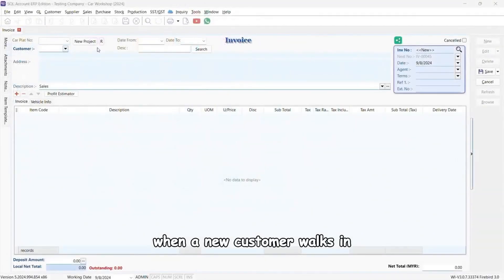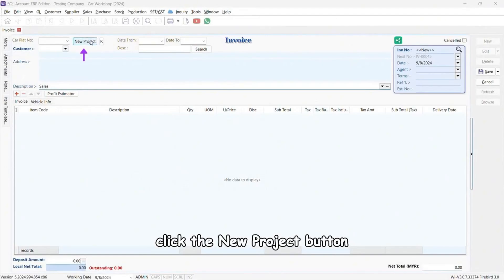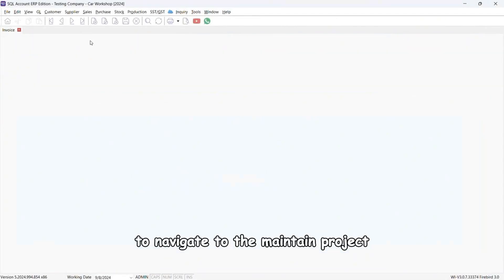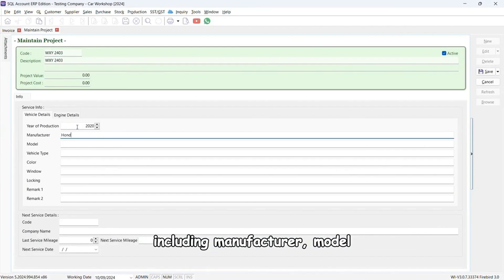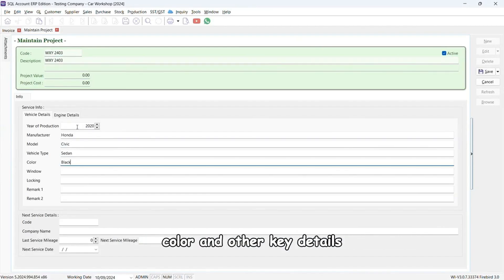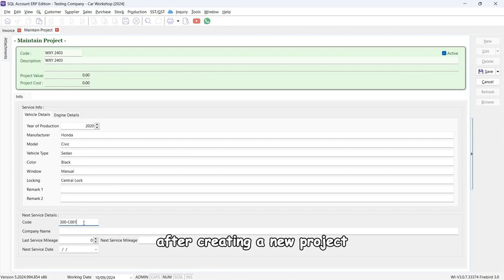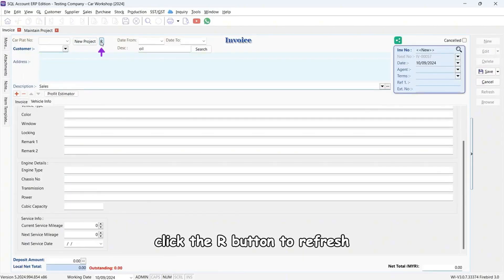When a new customer walks in, click the new project button to navigate to the maintain project. Click new to enter all necessary vehicle information including manufacturer, model, color, and other key details.